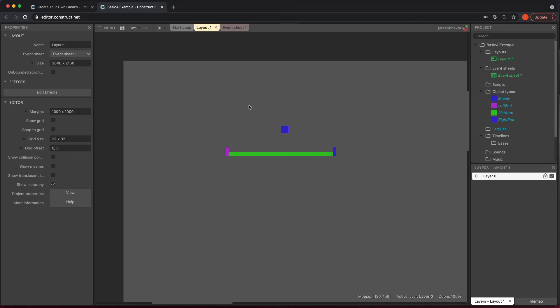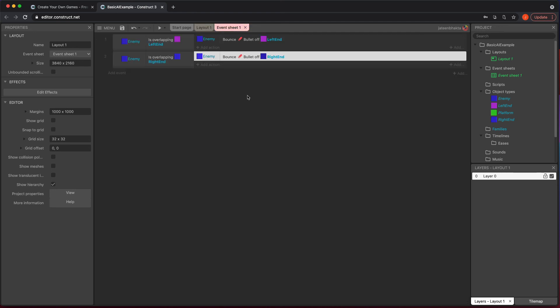So just a quick recap. You have your platform and left end, right end, your enemy. And the bullet behavior is important because when you overlap these items, you want them to bounce off of those objects. And as long as you do that, you're good to go. And that concludes this video.